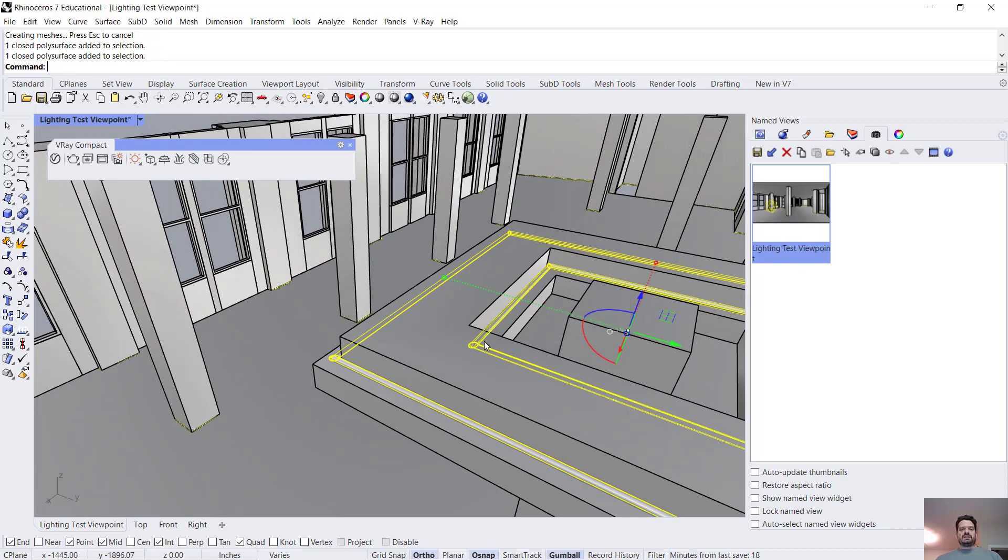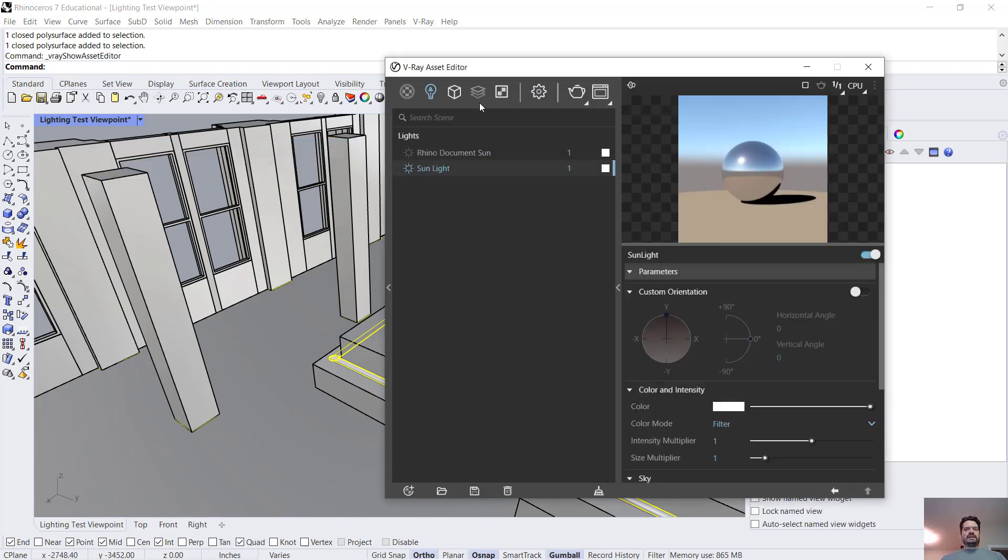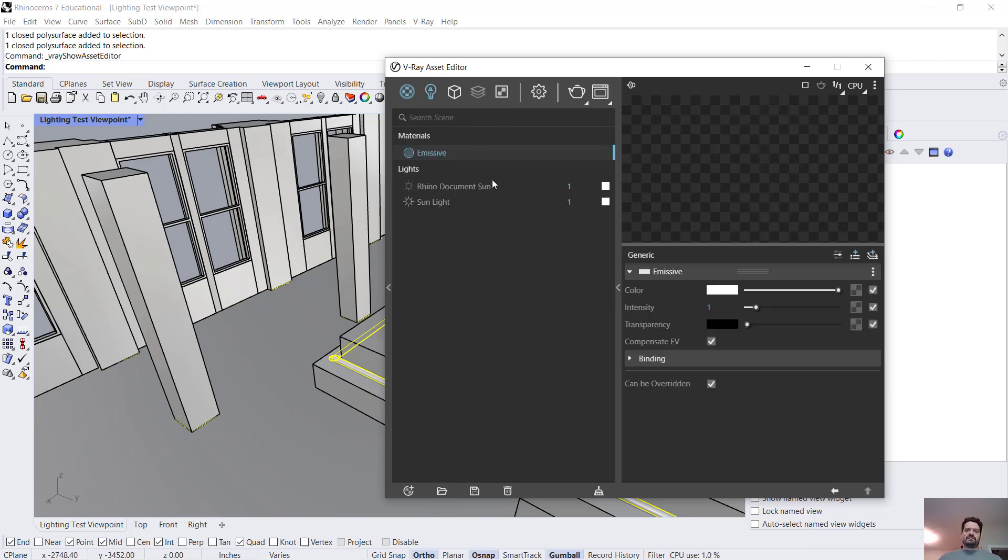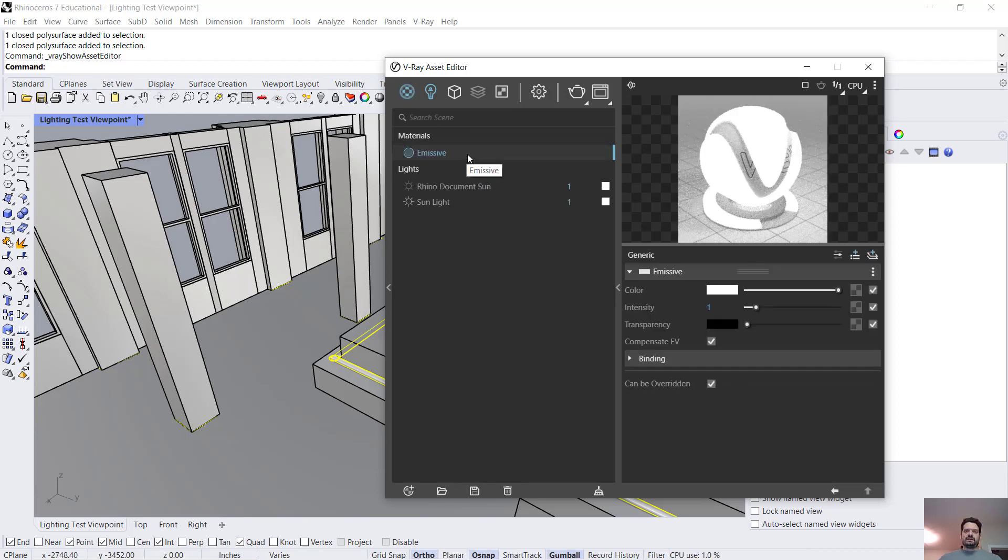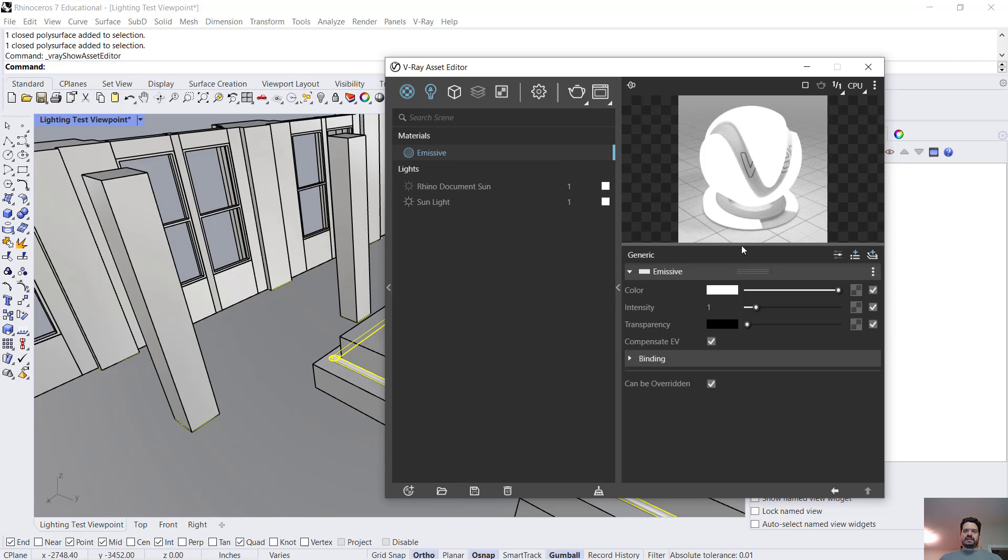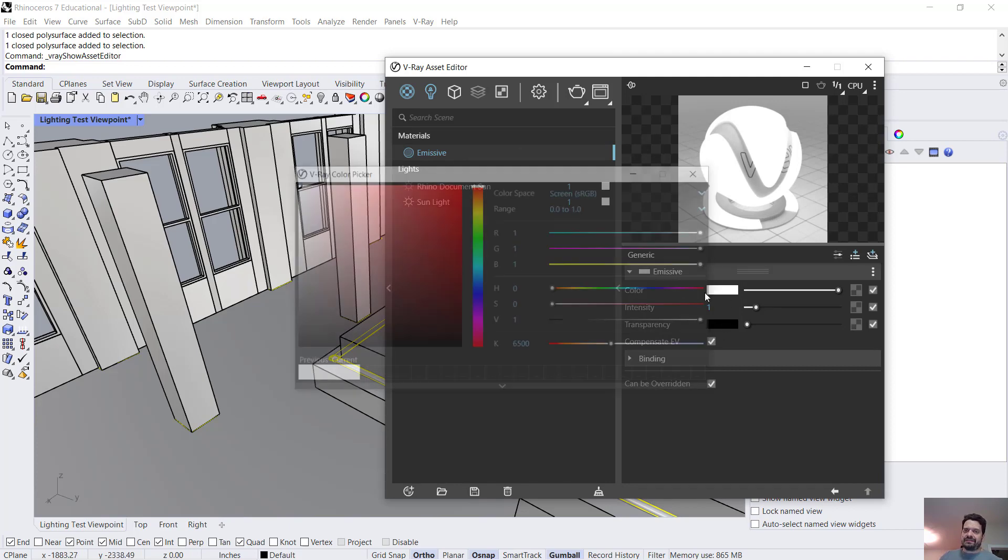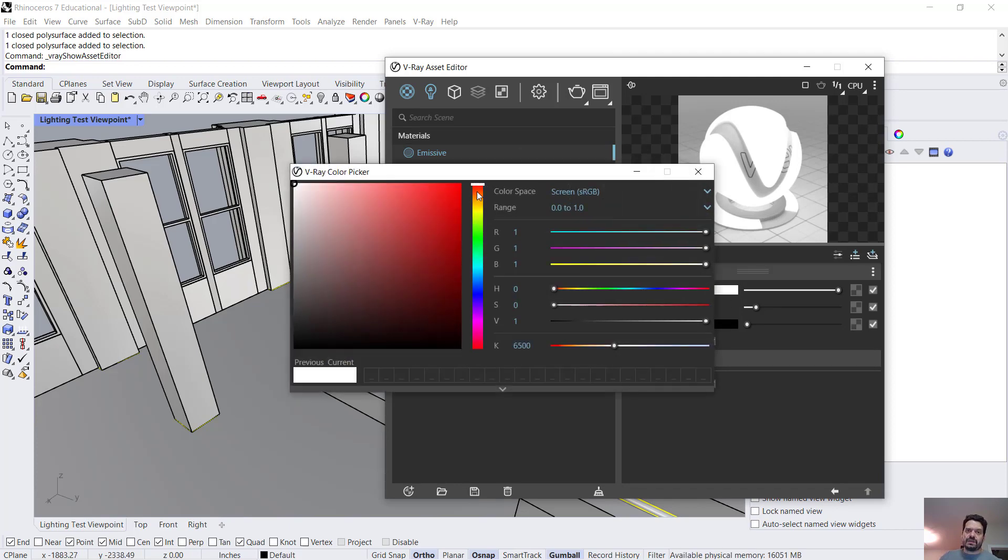And I'm going to take those two objects and in my V-ray asset editor under my materials I'm going to make a material of type emissive and I'm going to apply to selection. And with the right side of my asset editor open with an emissive material I can see I have a color.